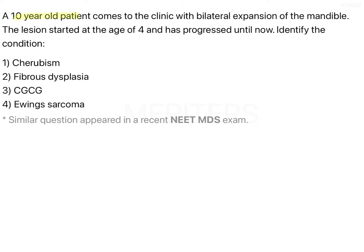A 10-year-old patient comes to the clinic with bilateral expansion of the mandible. The lesion started at the age of 4 and has progressed until now. Identify the condition. The options are: cherubism, fibrous dysplasia, central giant cell granuloma, and Ewing sarcoma.